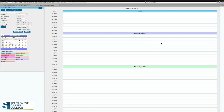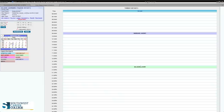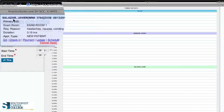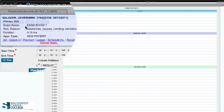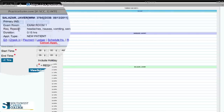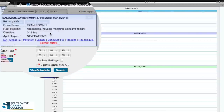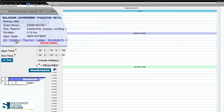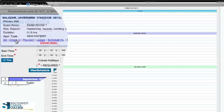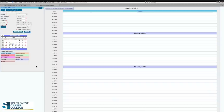Now we're back to the appointment schedule. Once you're back to your patient, on the left-hand side you'll immediately notice the patient's name, their date of birth, the exam room they'll be seen in — exam room one — the reason for their visit (headaches, nausea, vomiting, sensitivity to light), a 15-minute visit, and that it is a new patient. You're going to check in at this time. Notice you are currently shown in green. Once you check in, you will turn purple, which means you are checked in and there to see the doctor.